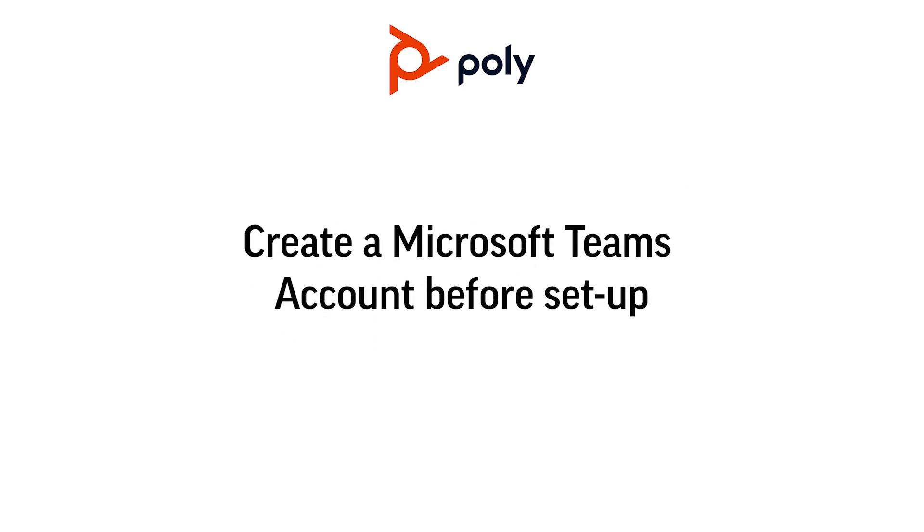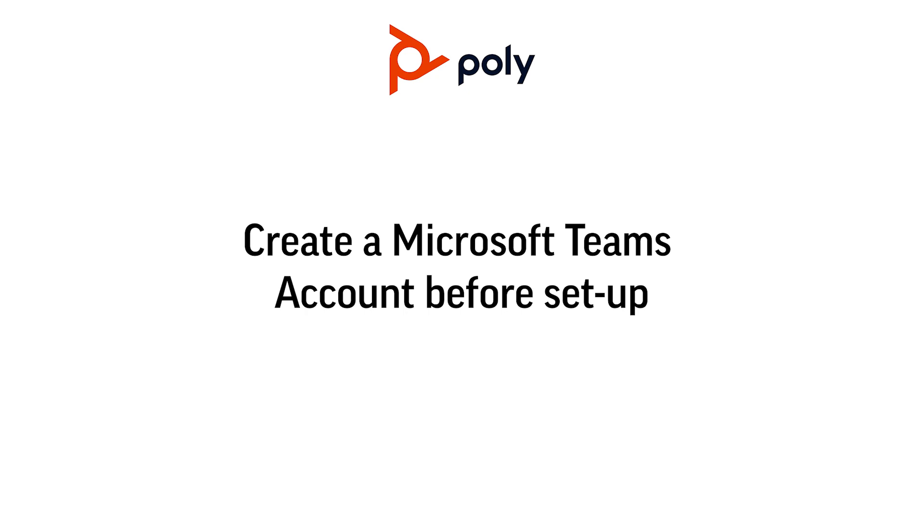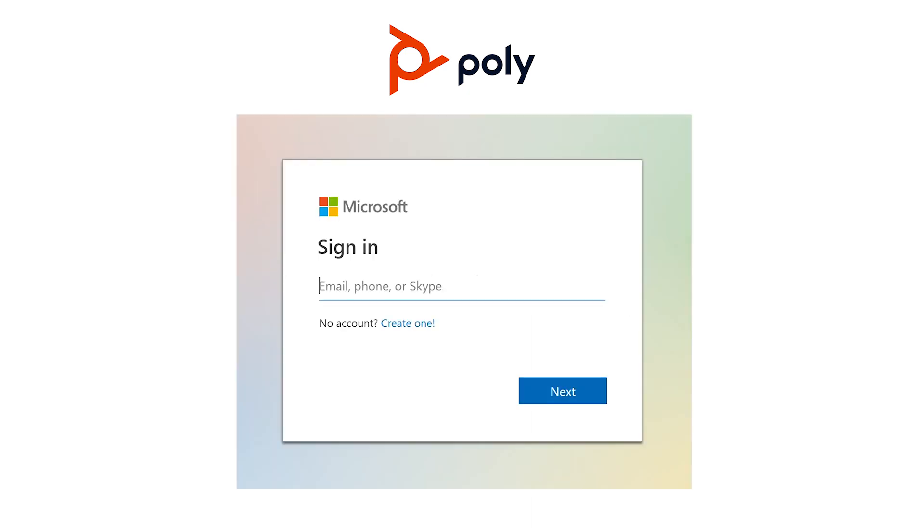Before you set up a PolyStudio X30 in a room, you should have a Microsoft Teams account ready to use for the Studio X30 system. You may sign into the system using a personal user account for use in an executive office, for example.